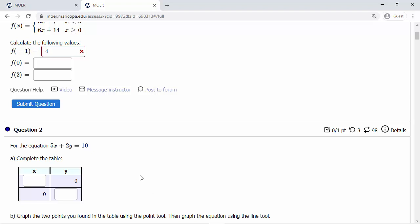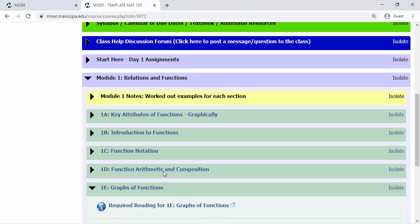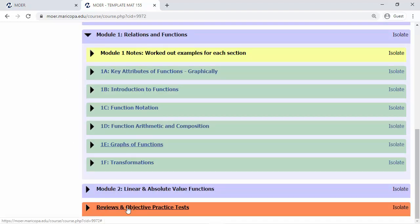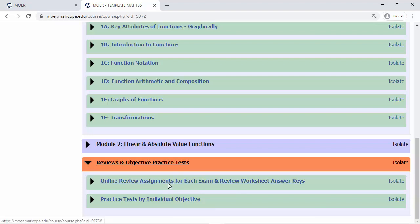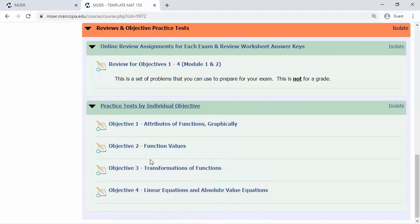To recap the general layout: from the main page you have the modules, inside each module are the individual lessons, and inside each lesson is the structure — reading, video lesson, pre-class assignment, and then the actual assignment. At the very bottom there's a 'Reviews and Objective Practice' block that stays there throughout the entire course. There are two different types of review tools: one reviews all objectives together (e.g., objectives one through four combined), and the other covers objectives individually. You'll want to use both to be fully prepared.